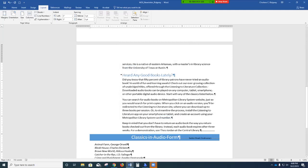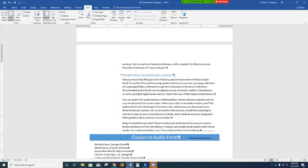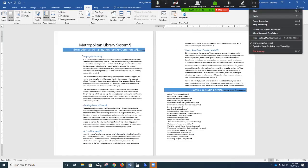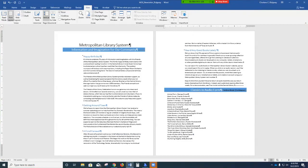On the ribbon, click the View tab. In the Zoom group, click Multiple Pages. Then step 10, save the document — go up to your Quick Access Toolbar and click Save.